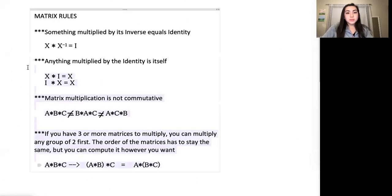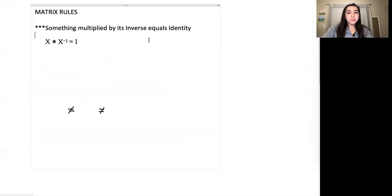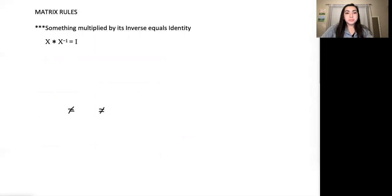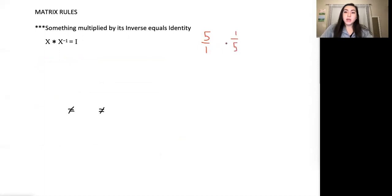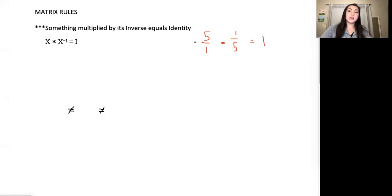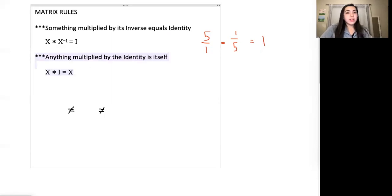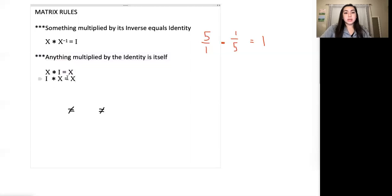Let's review some matrix rules. The first one: something multiplied by its inverse equals the identity. So X times its inverse equals the identity. In normal math, you take a number like 5 — its inverse is 1 over 5, and 5 times 1/5 equals 1. In the matrix world, the identity matrix is like a 1. Our next rule: anything multiplied by the identity is going to be itself. So X times the identity equals X, and identity times X also equals X — just like 5 times 1 still equals 5.